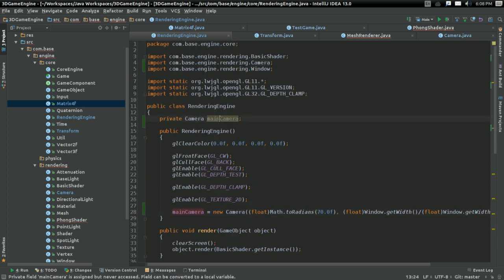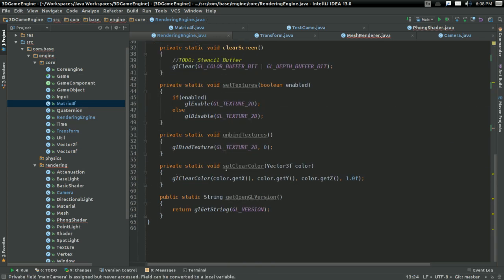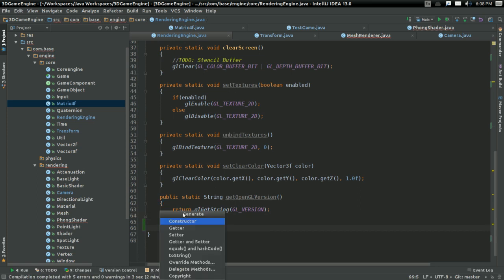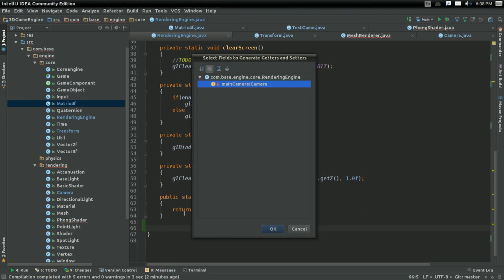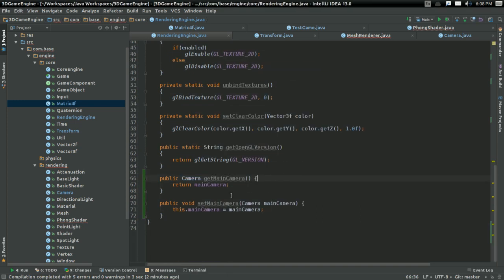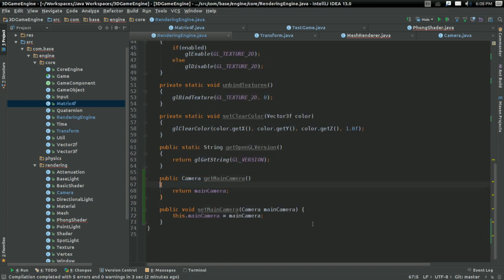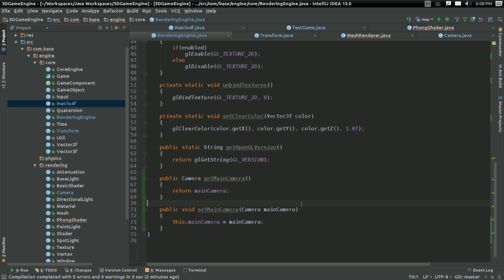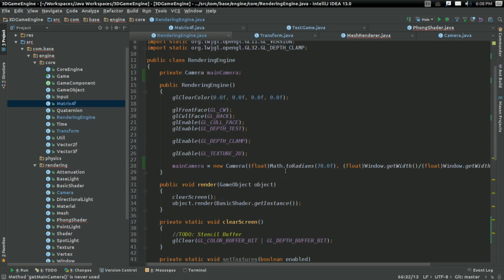For the camera I'm going to go Alt+Insert — getter and setter for the main camera. Reformat it, because that's how I like it. There we go.